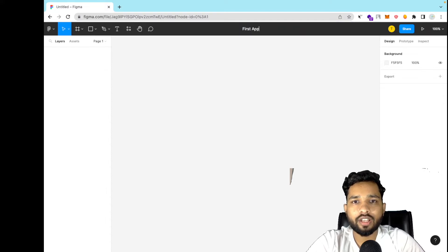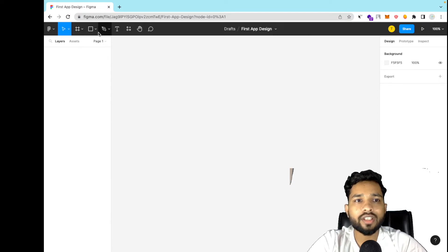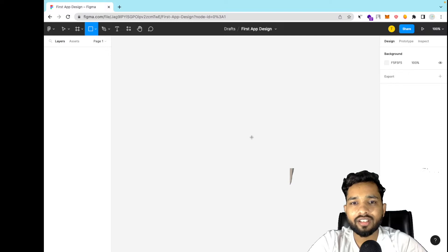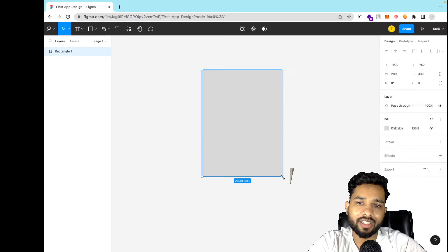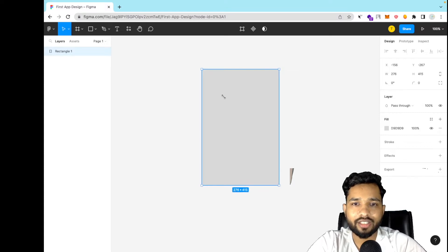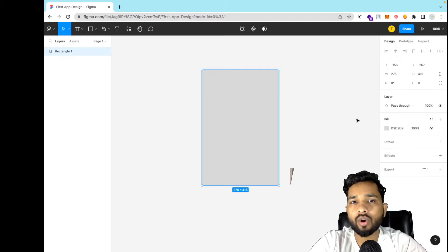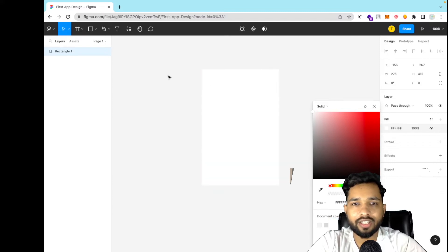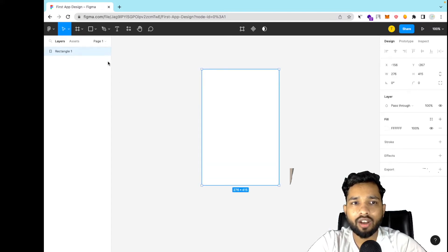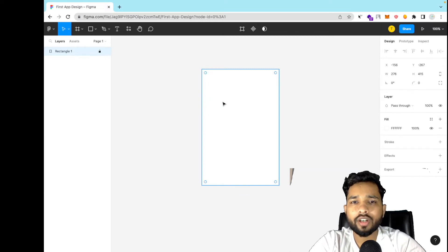You will get a blank page like this. You can change your project name — just click on it and name it something like 'first app design'. In the top left you can see the rectangle tool. You can create your design using this. Let me create the app screen like this, and on the right side you will find the properties of all components. Use the fill as white.